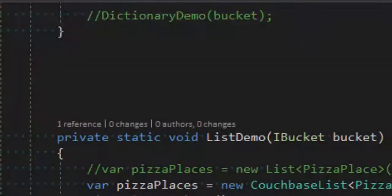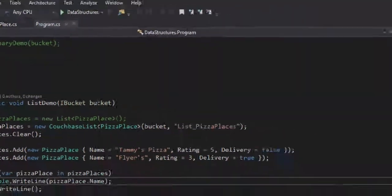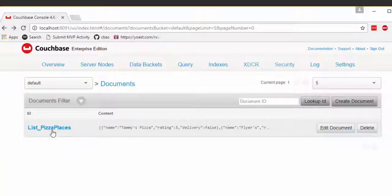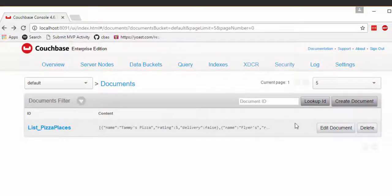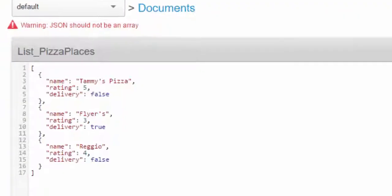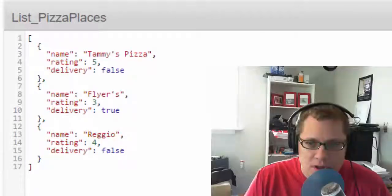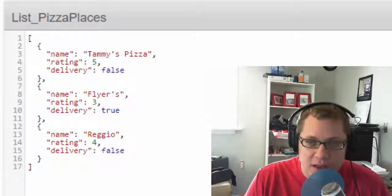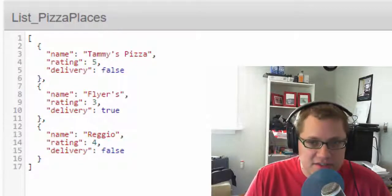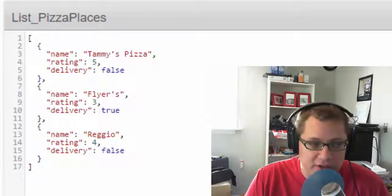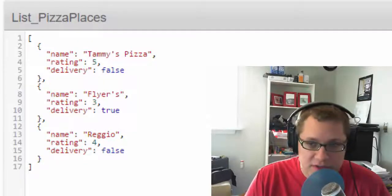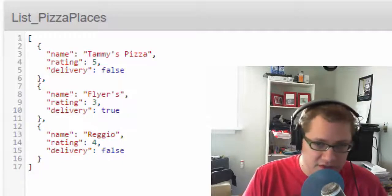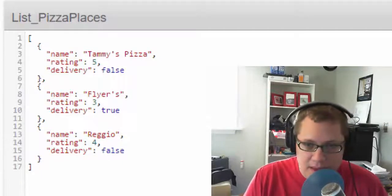If I switch over here to the Couchbase console, you can see there's a document in the bucket that has the key, what I specified to the constructor, list_PizzaPlaces. And if I view this document, you can see that it's a JSON array of JSON objects. Now that list is in a single document, and it has a key of list_PizzaPlaces, which is what I specified when I instantiated it.